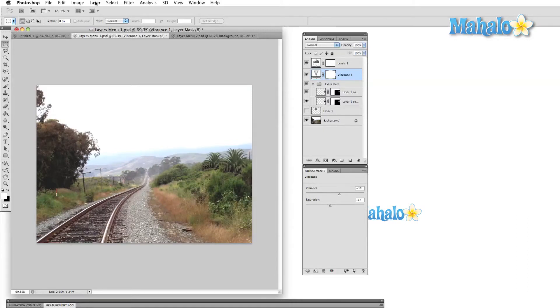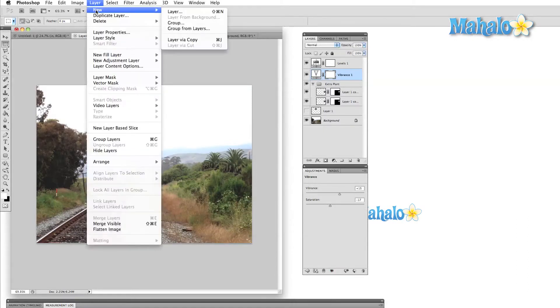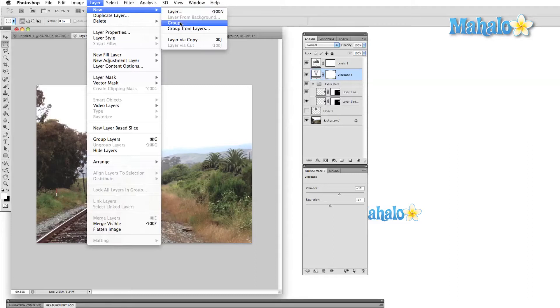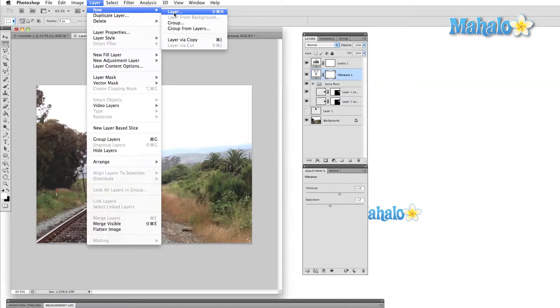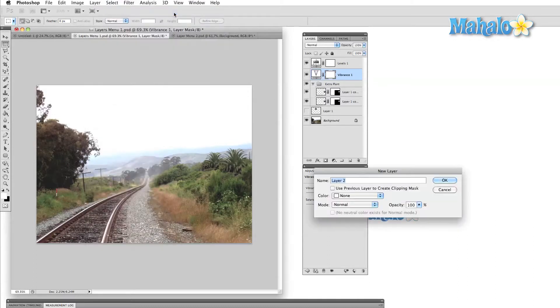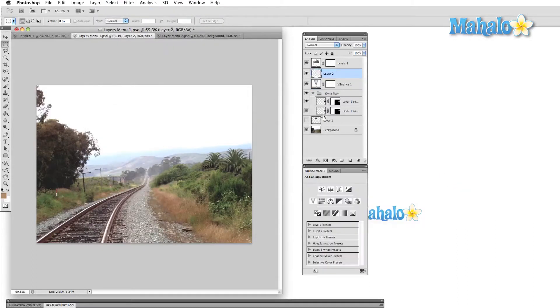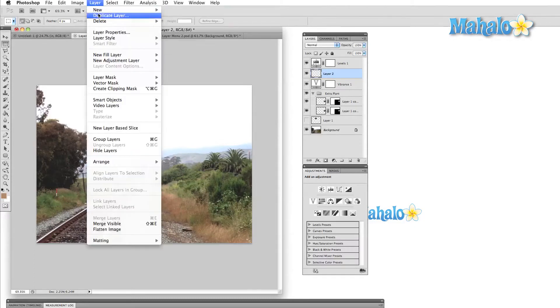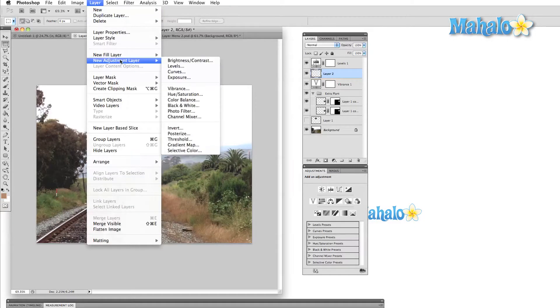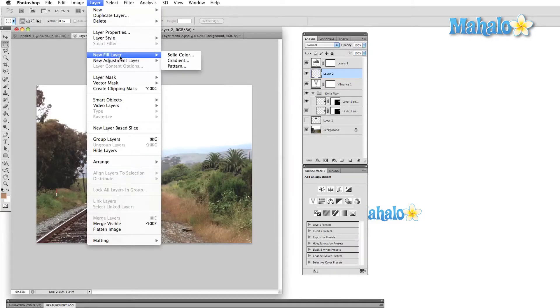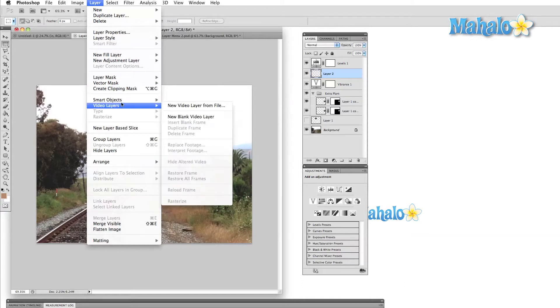So to add a new layer through the menu, we can select the New submenu and then decide what we'd like to add. We can also group layers here or duplicate the background. Right below that is Duplicate Layer, which will make a copy of whichever layer we have selected. If you look a bit below this area, the options for New Fill Layer and New Adjustment Layer are here. Further down, you'll find Smart Objects and Video Layers.